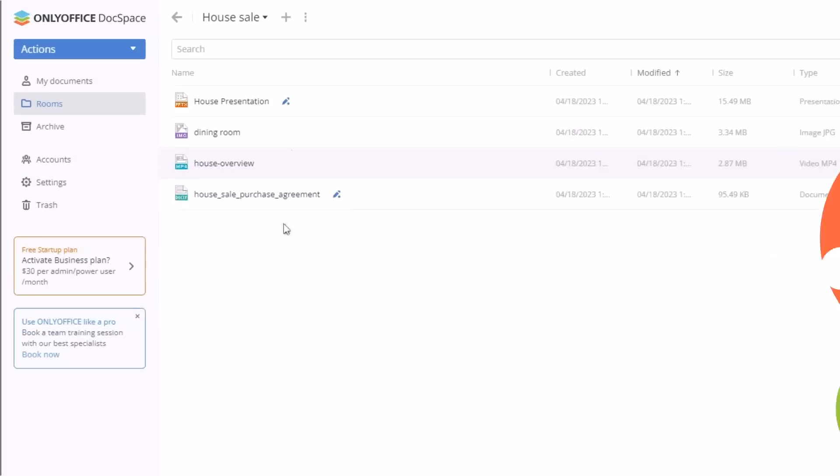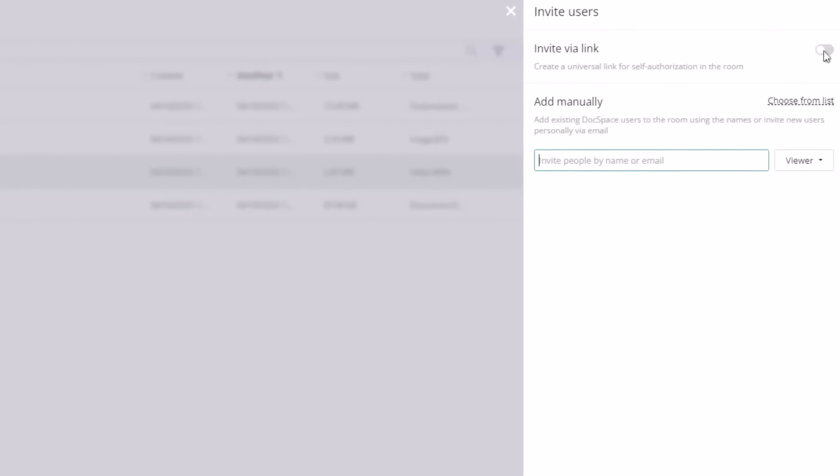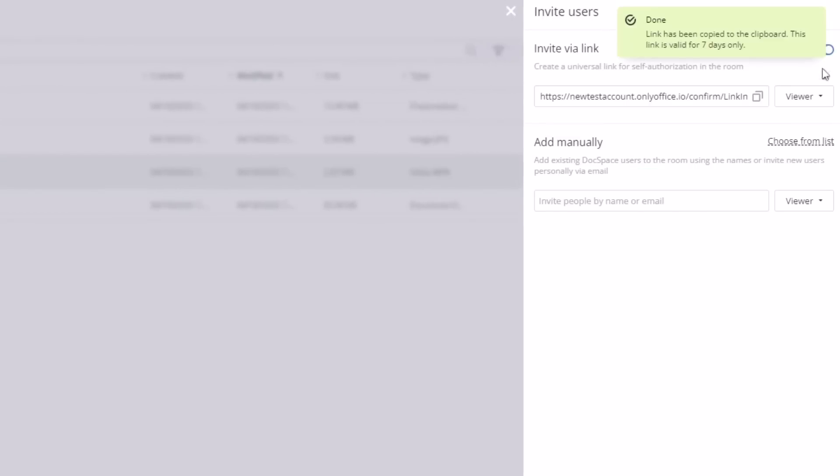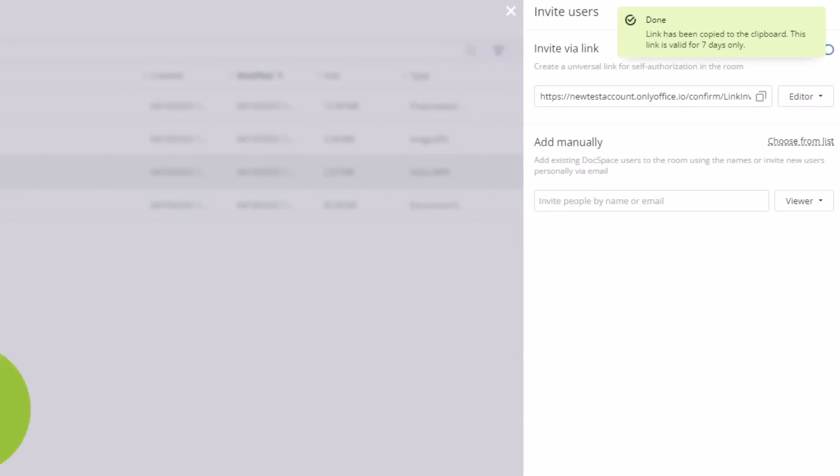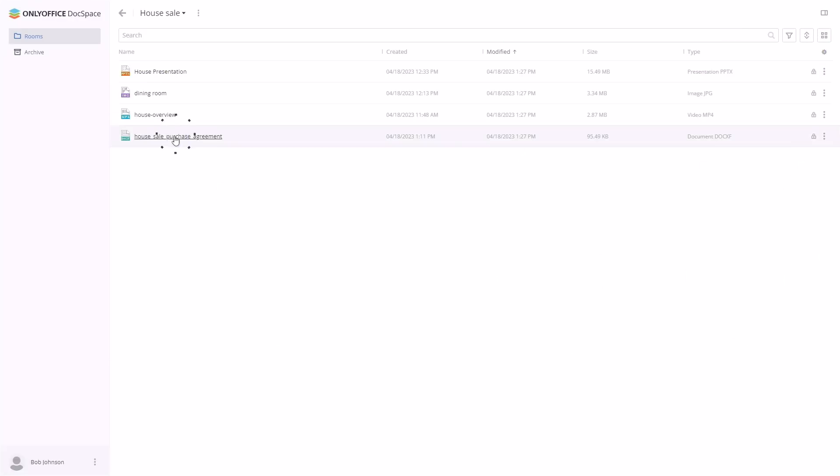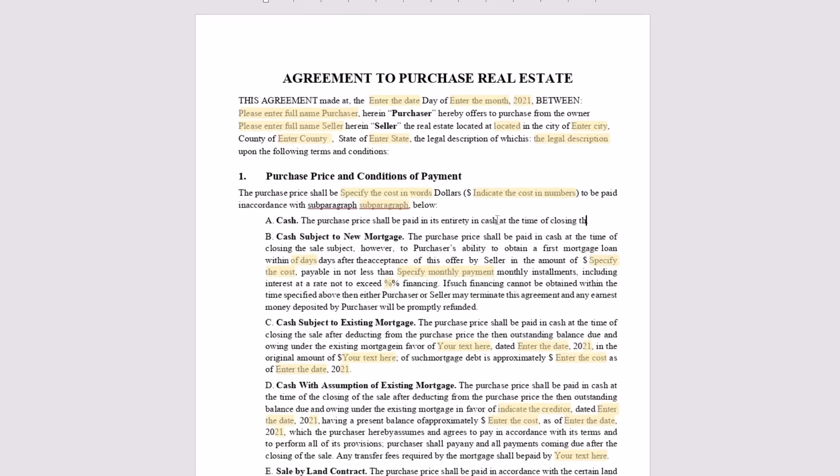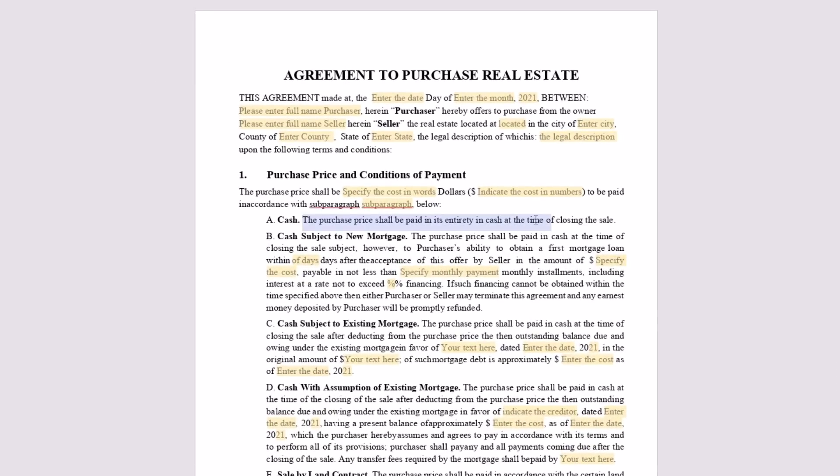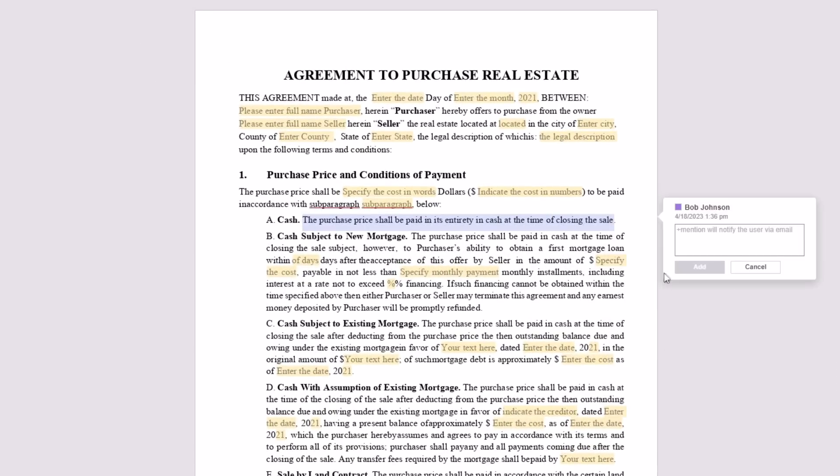Then she invites Bob for collaboration via link and he gets access to the shared files. With editor's access rights, Bob can view and edit drafts of the agreement, leave comments, and fill out forms.